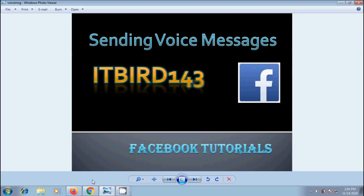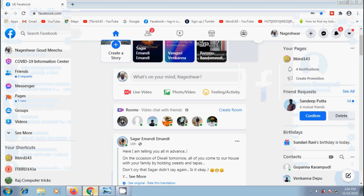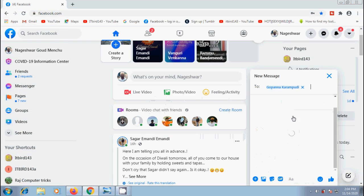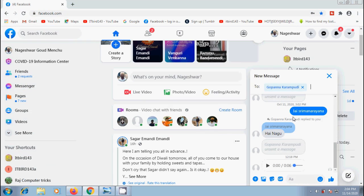Login to Facebook, come to new message or chat, select a friend and notice that we don't find the voice message option here.